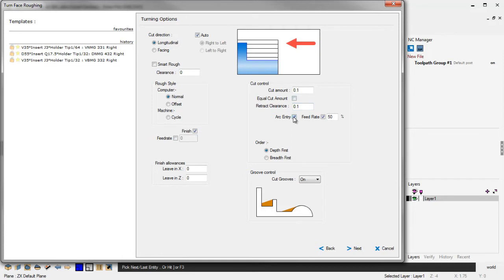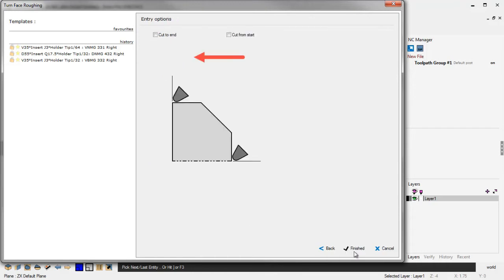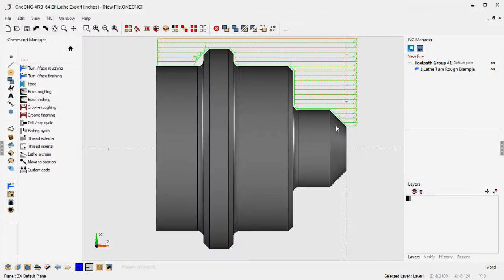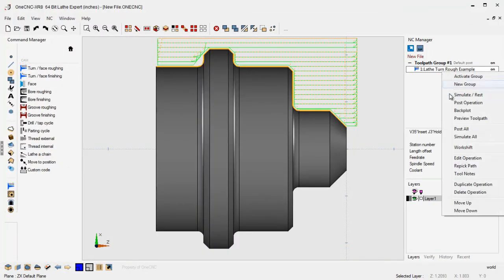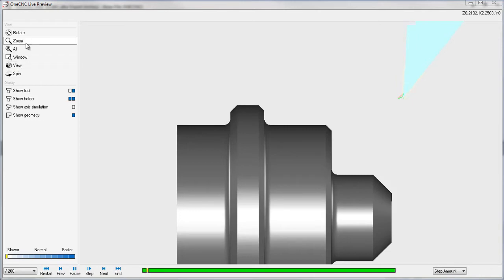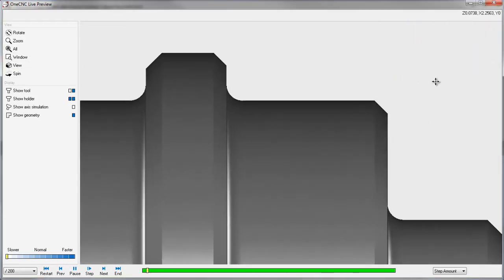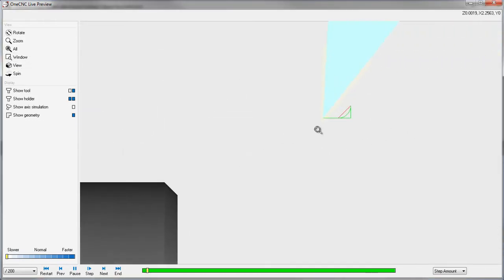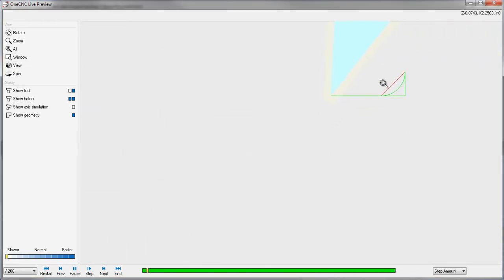And then also here we have something called our Arc Entry. Now Arc Entry is really something you'd want to use if your tool was starting to cut inside of material. In fact, let me demonstrate that real quick. Let's take this into Preview Toolpaths. And I've got the insert on Translucent so we can see it a little bit better. Let's zoom in. And I do realize that I'm starting my cut out here in the air, but imagine if we were cutting inside of material.